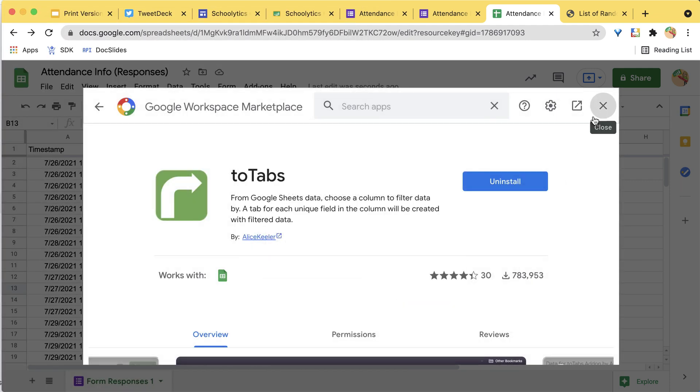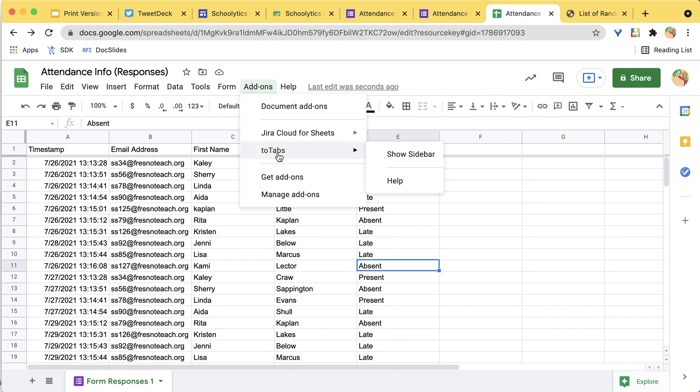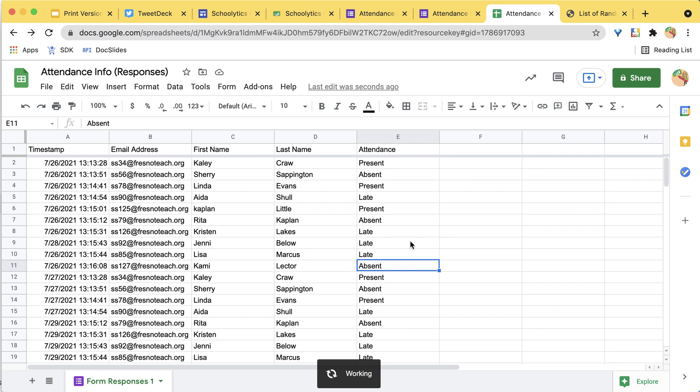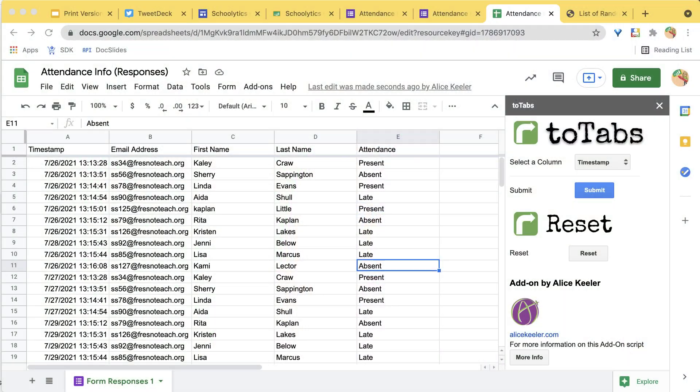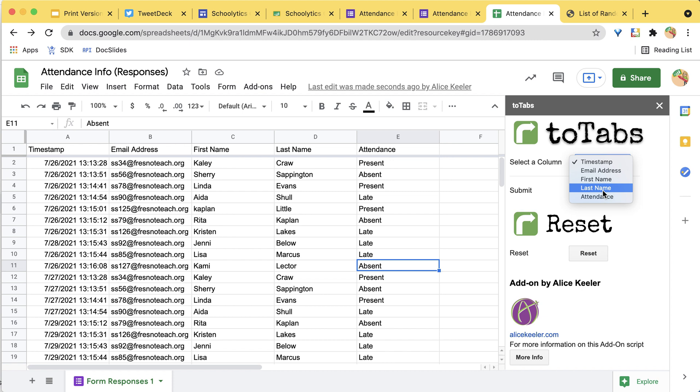Once it's installed, go to the Add-ons menu, find Two Tabs, and show the sidebar. What Two Tabs does is sort out the data into tabs. I'm going to choose a column that has something repeating — in this case last name — and split the data into different tabs based on that one filter. I'll select last name and submit.